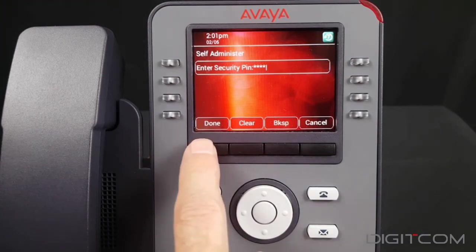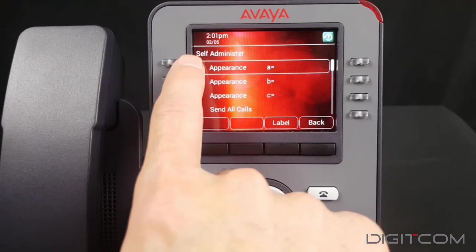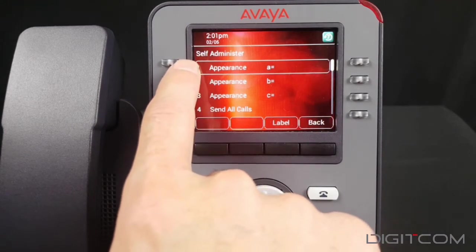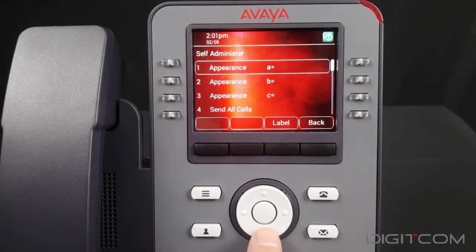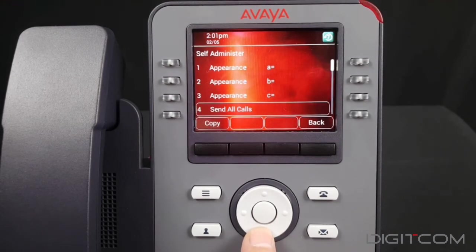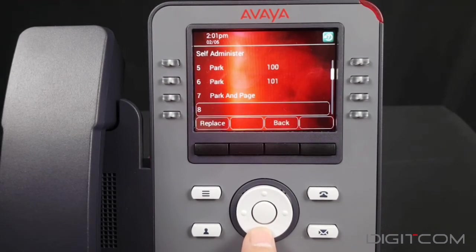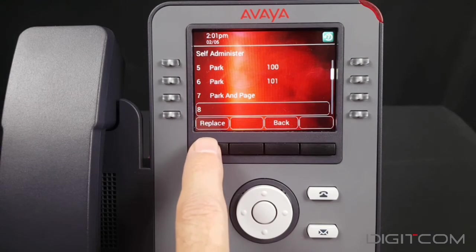Select Done, and now we see the buttons starting with button 1 and how they're assigned. Scroll down until we get to button 8 and select Replace.